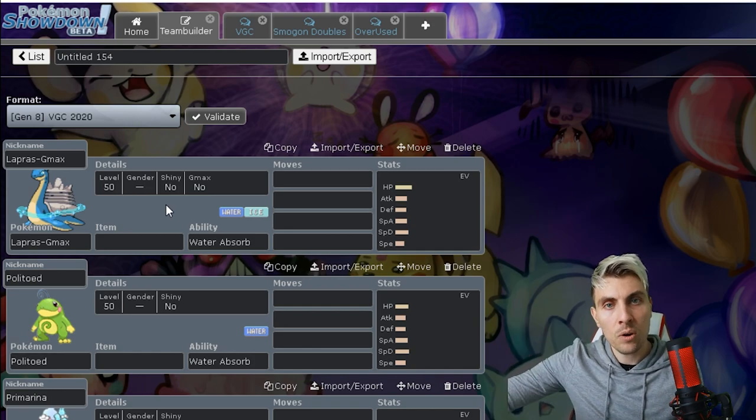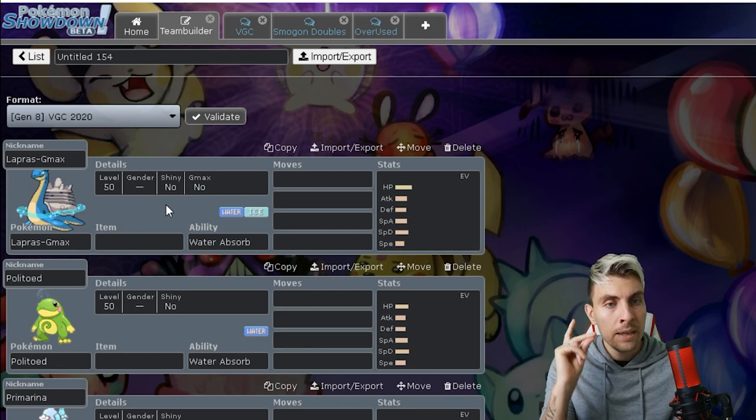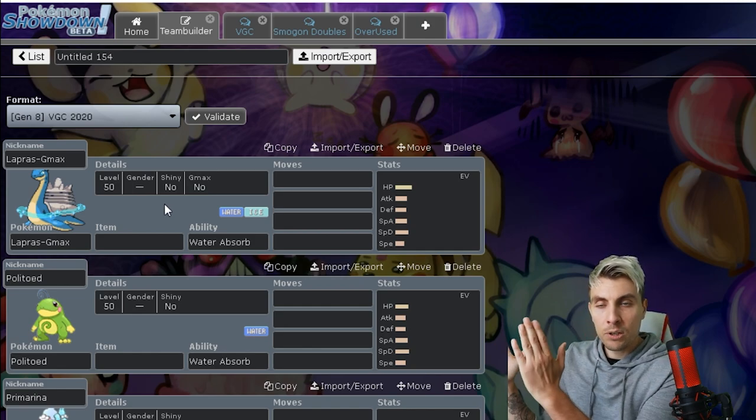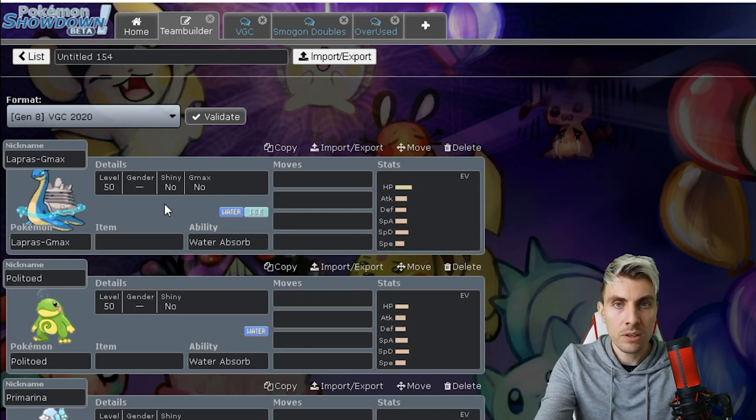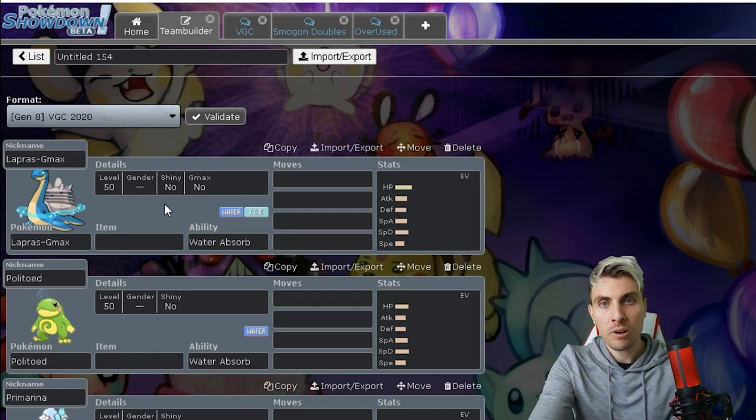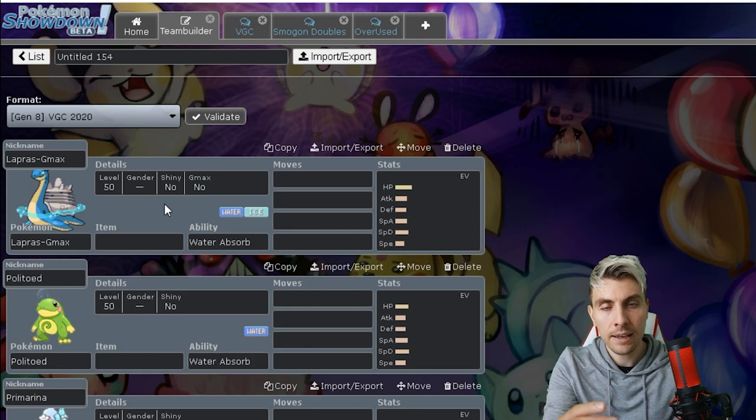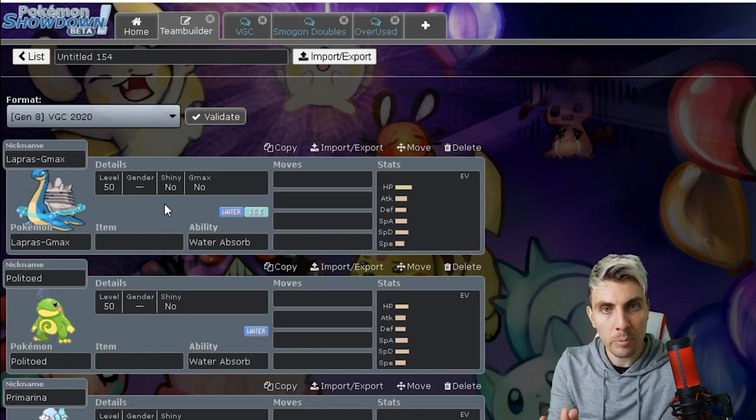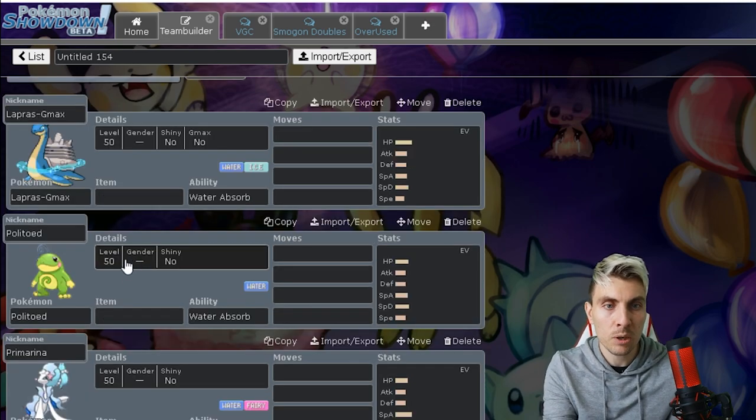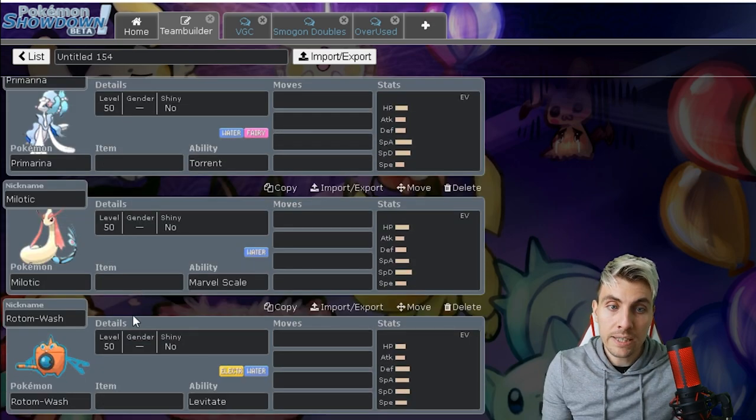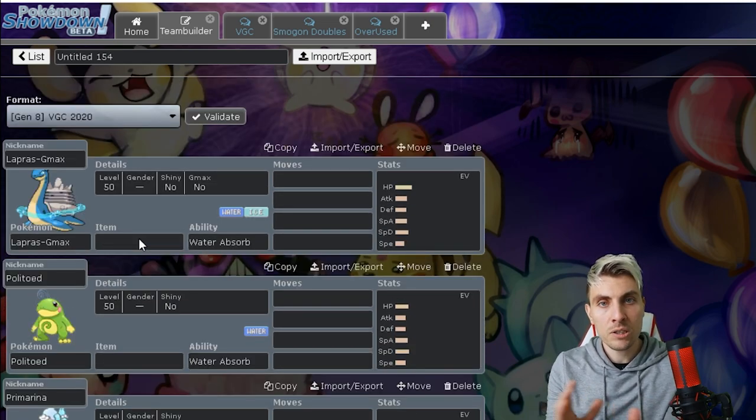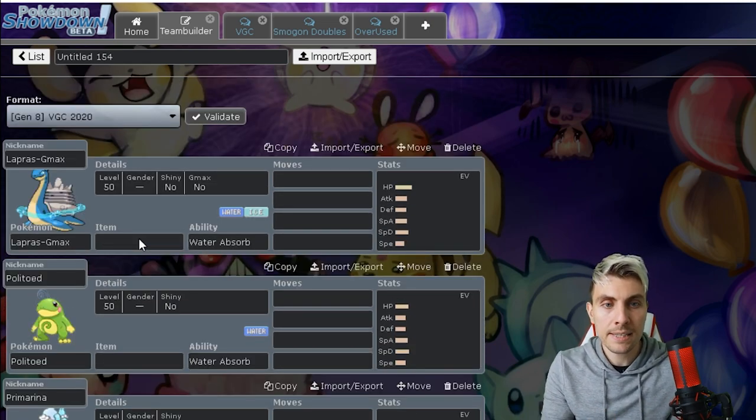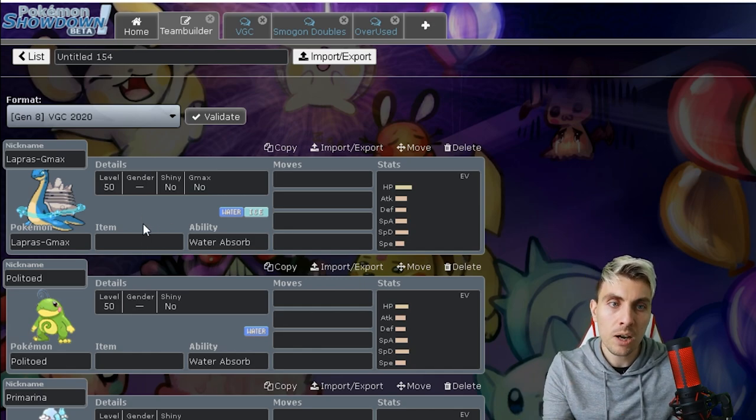Now my next thing, and this getting back to the Magnezone, the Rillaboom, the Gmax Venusaur, Torkoal, Tyranitar going out the window. I think if you look at Series 1 to 4, before we had the introduction of Gmax Venusaur, before we had the introduction of Gmax Rillaboom, Rillaboom with Grassy Terrain, with Grassy Glide, you saw a big part of the format dominated by these bulky water types.